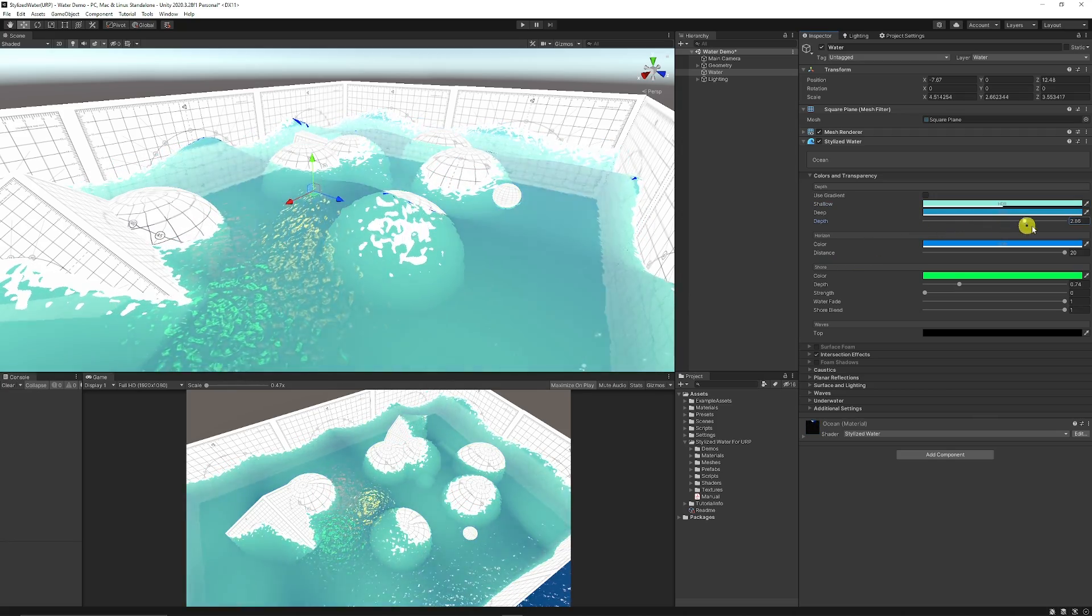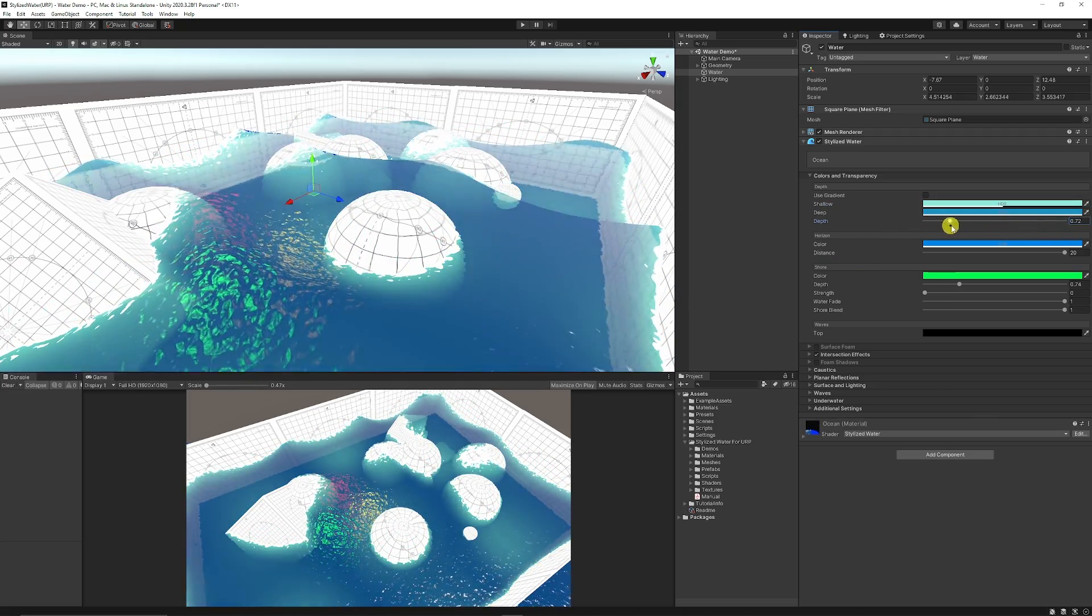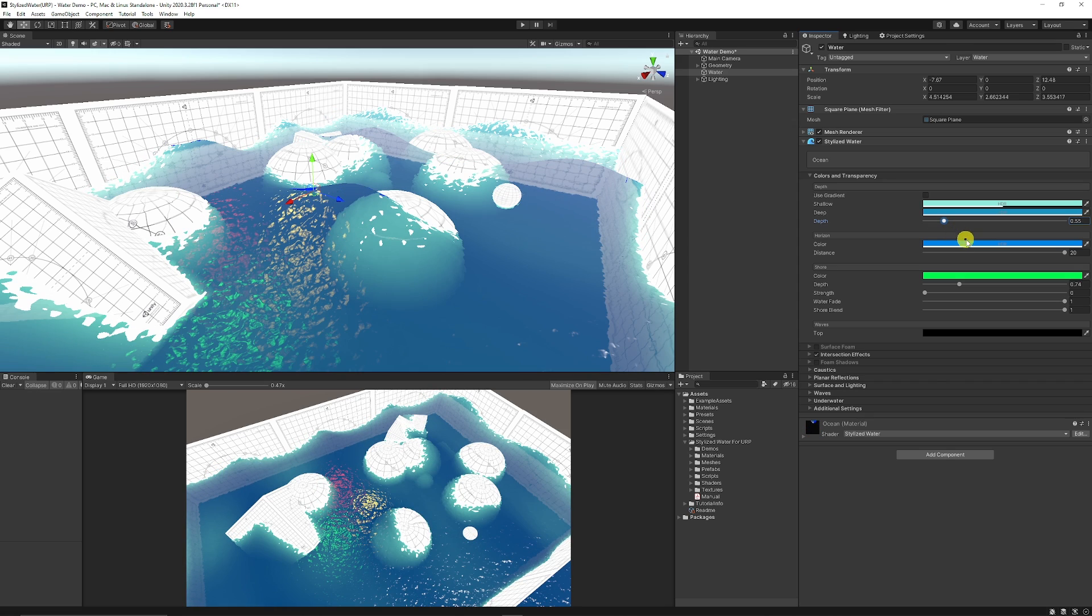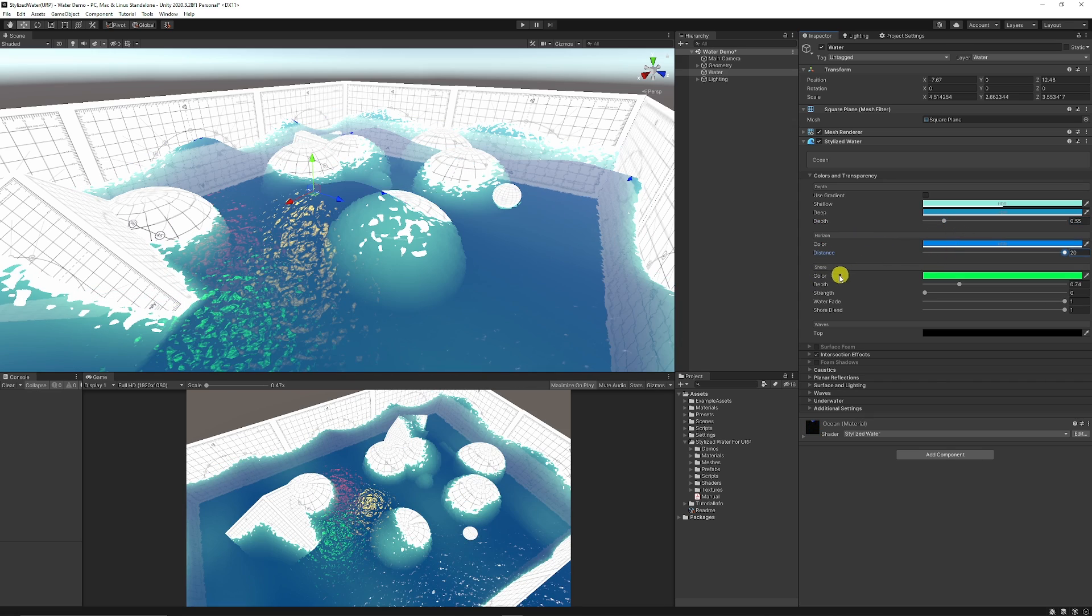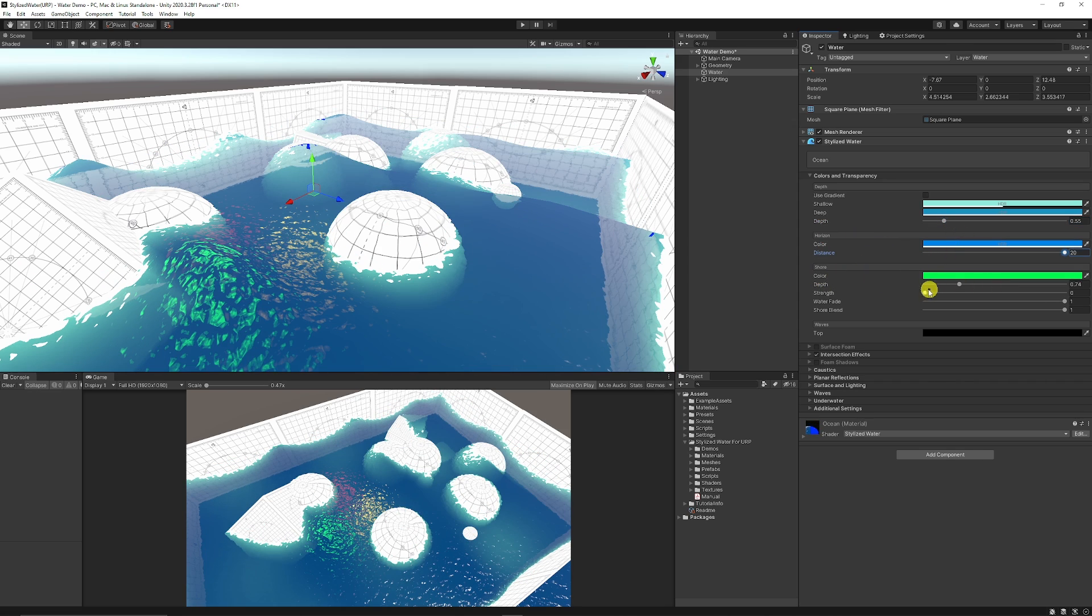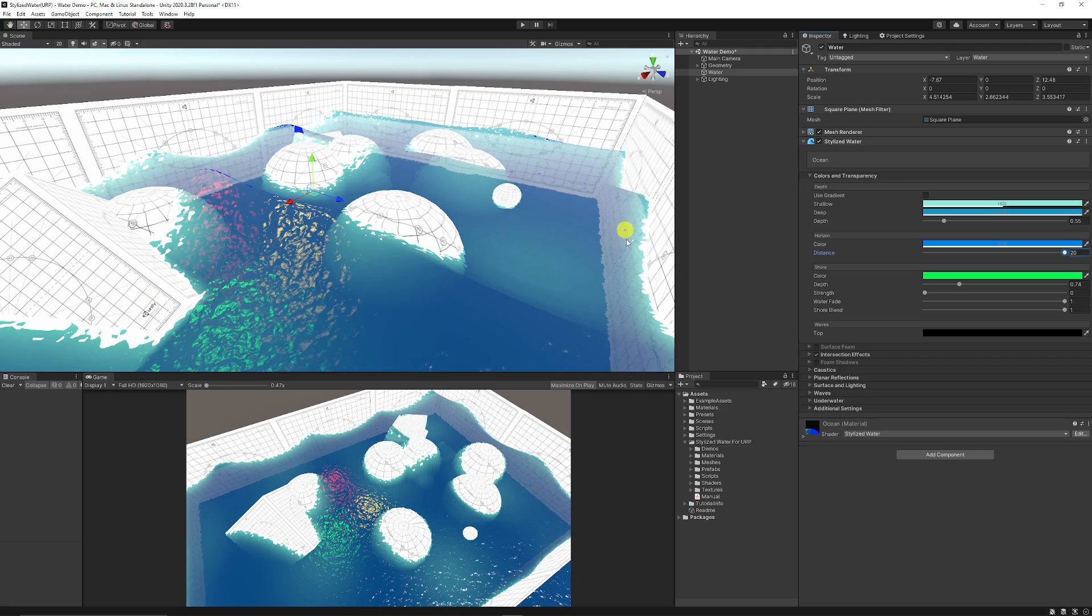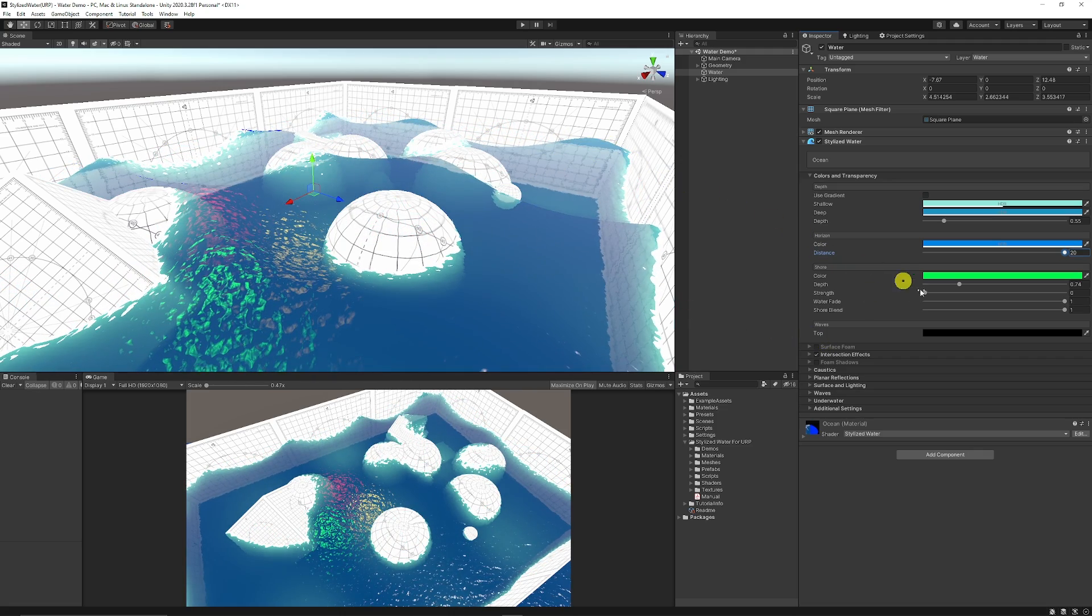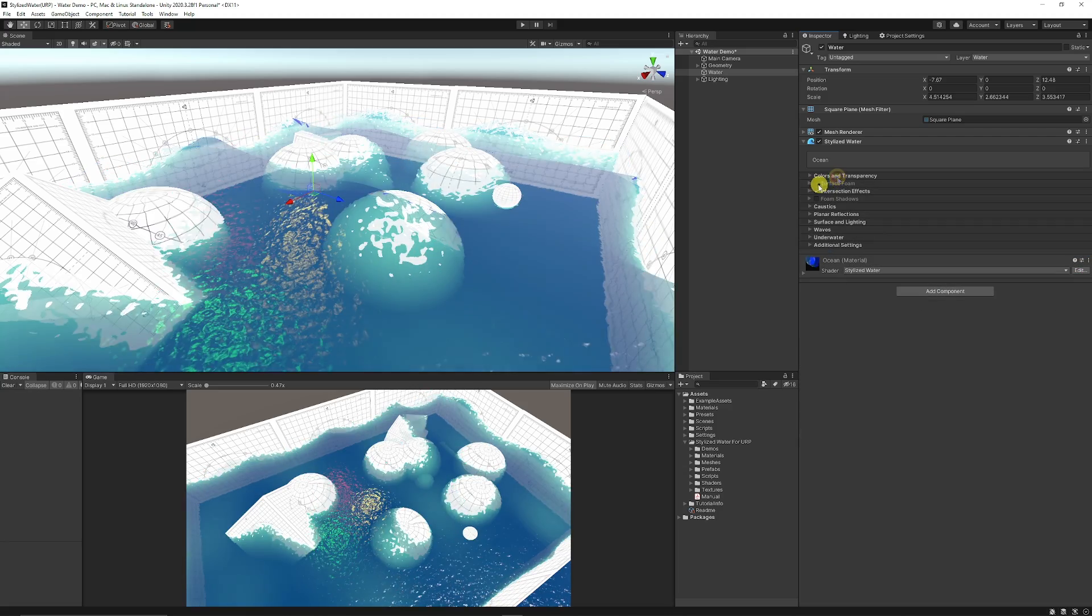How deep or how close it would be depending on where the objects are in the water, the horizon settings, the settings for the shore and how that's affected with the edge of the water, and then the top of the waves to customize those settings.